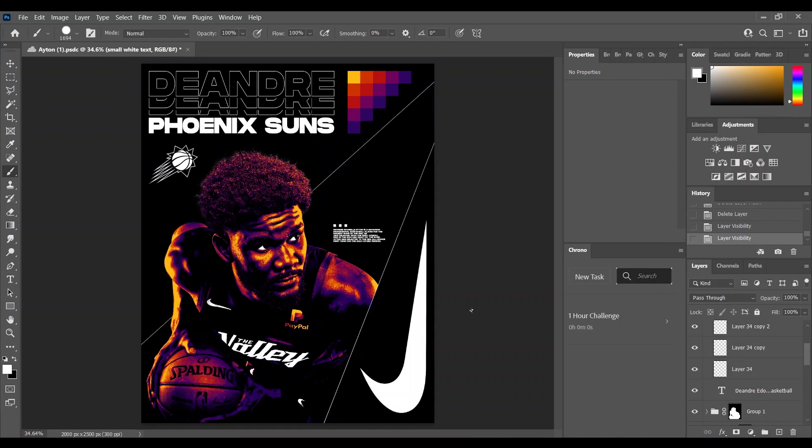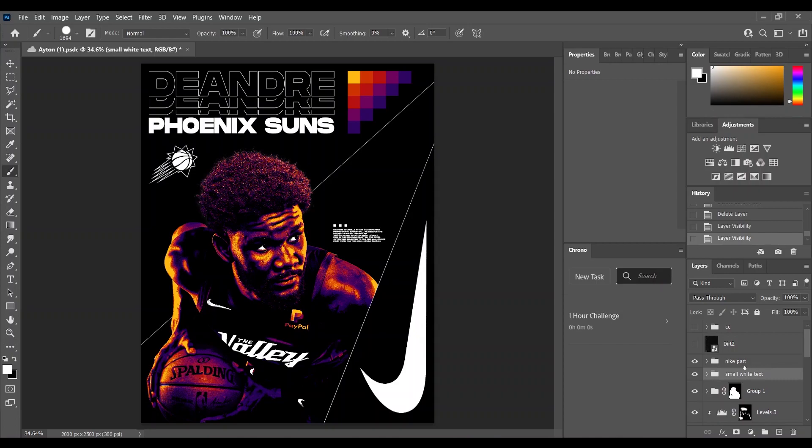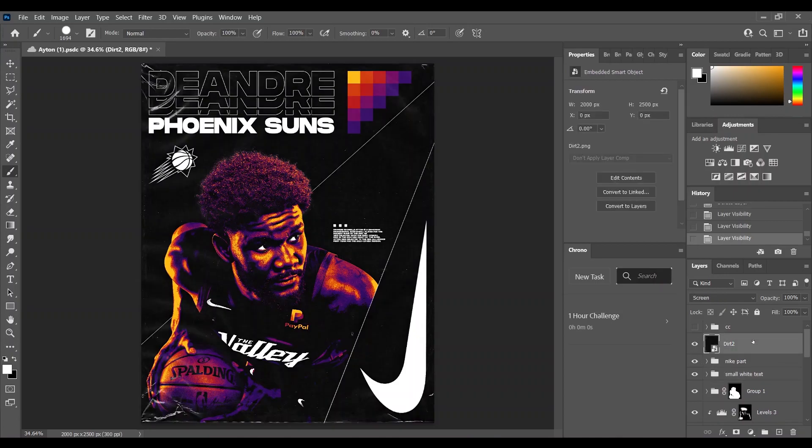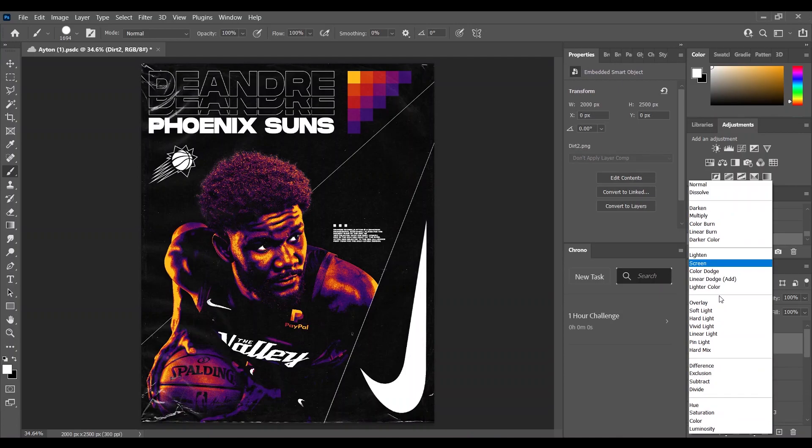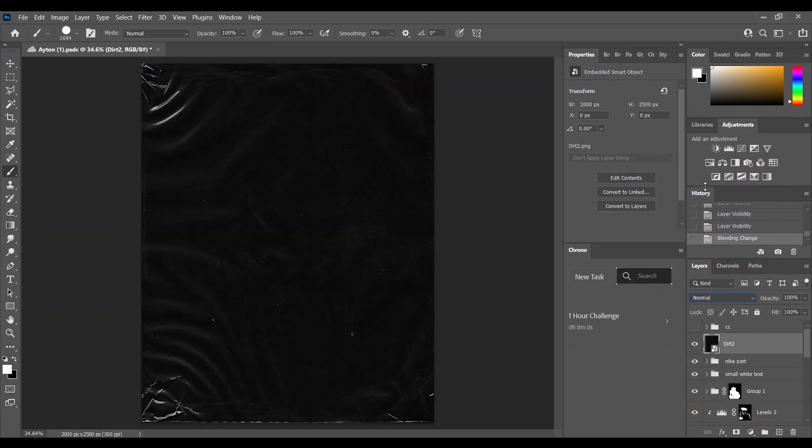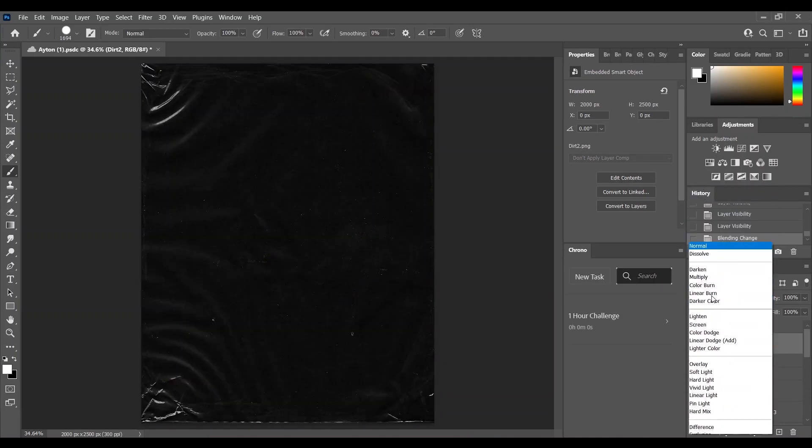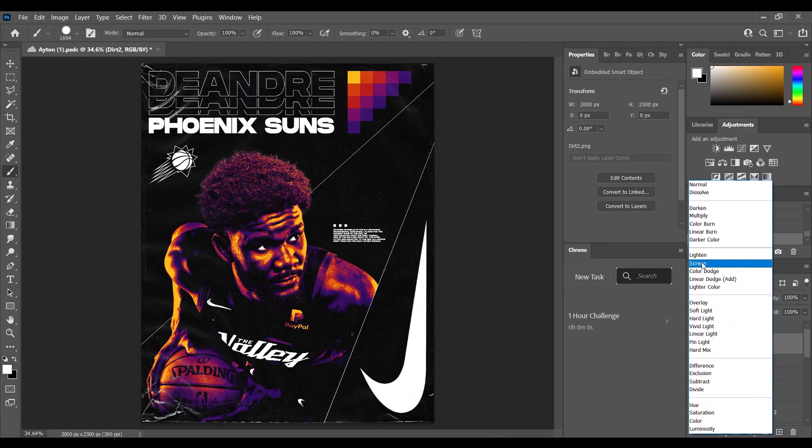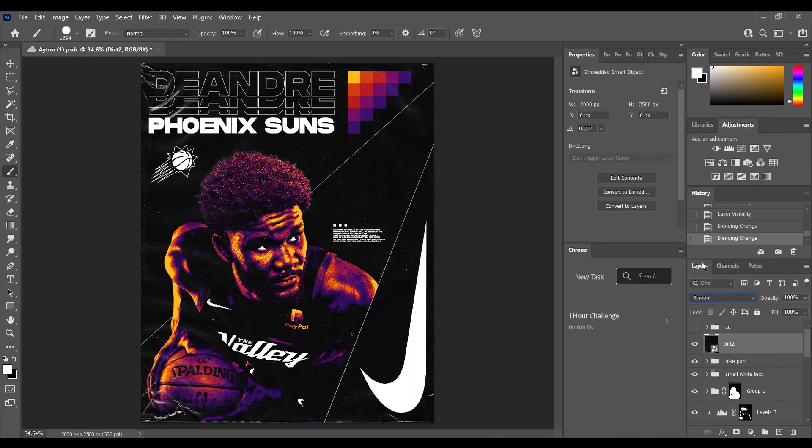That was basically the composition. And then I added some dirt on a Screen blend mode. So it worked like this. And the Screen blend mode actually just showed the bright parts.